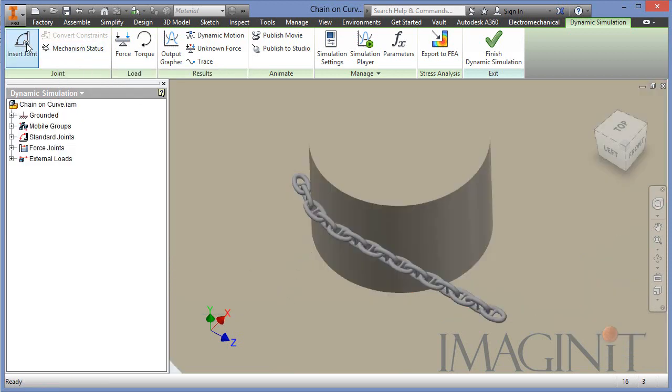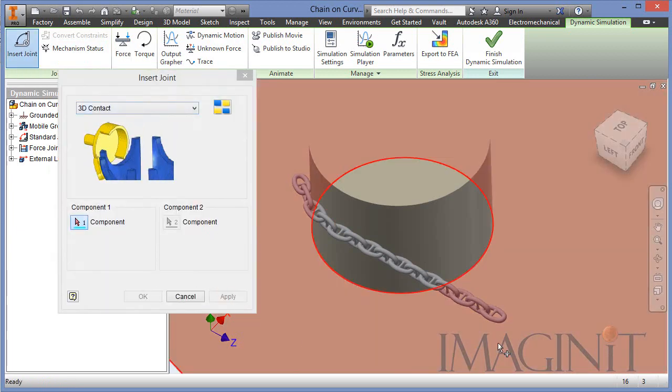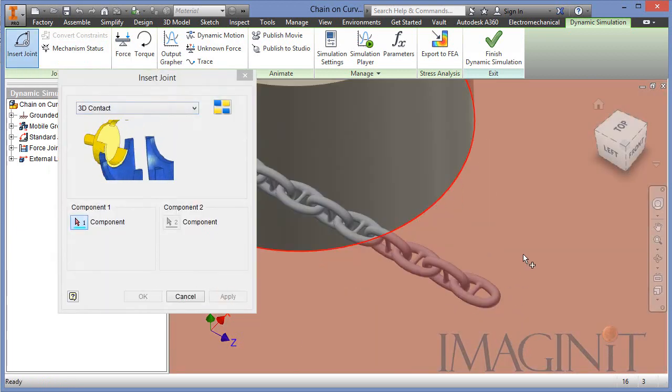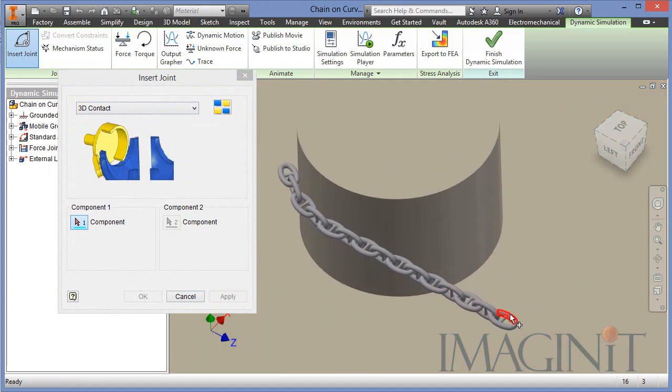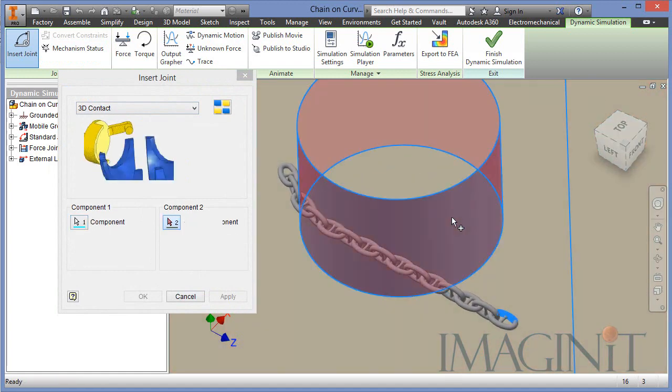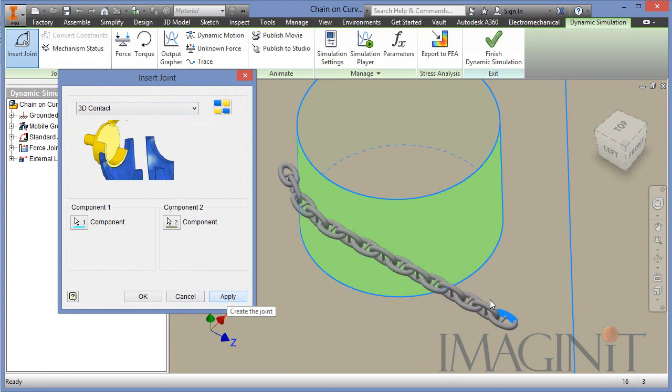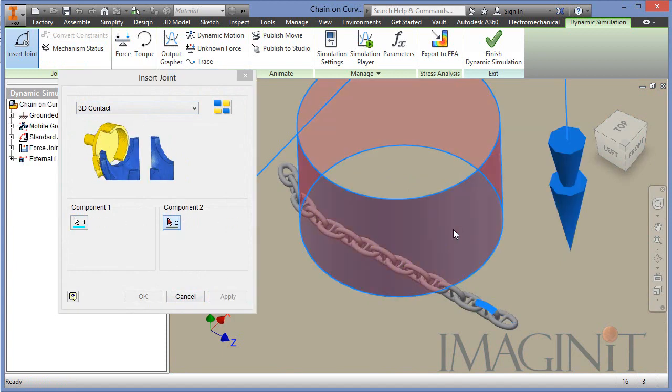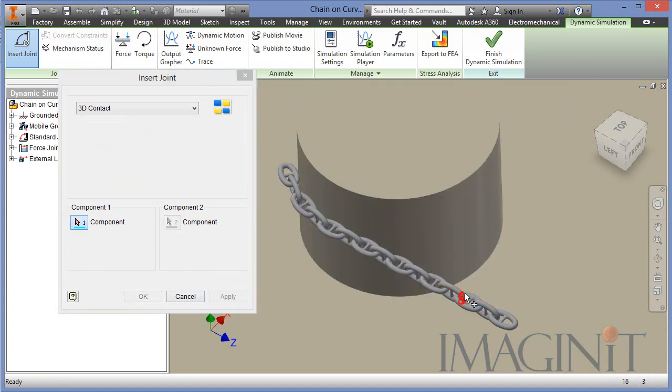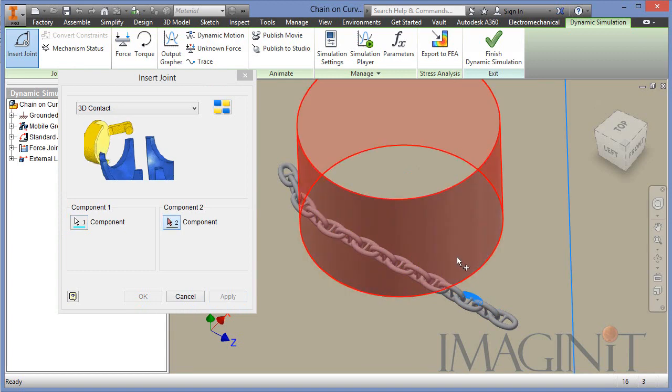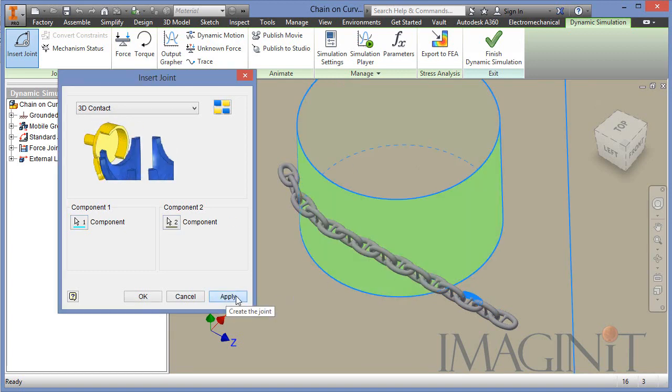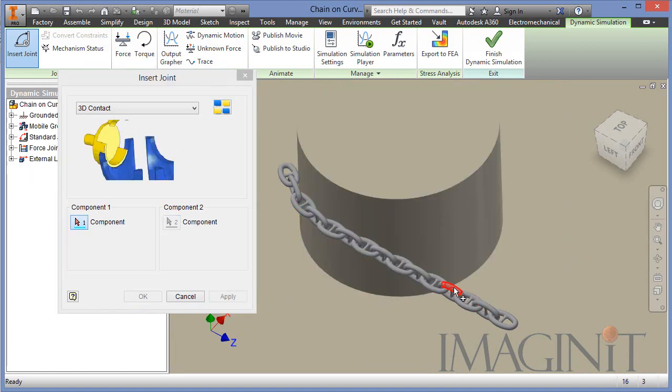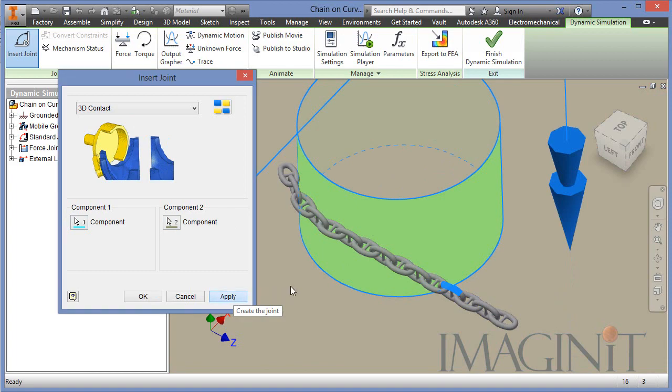We also need to add a 3D contact joint between every single link and the actual hull body. So between every link and all the other components it's going to bump into, you'll have to generate a 3D contact joint. Again, this can be quite tedious to do, but it is essential for the dynamic simulation.